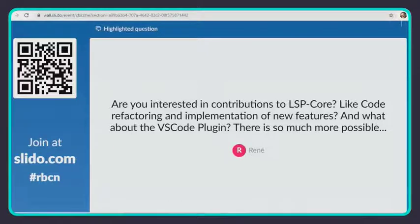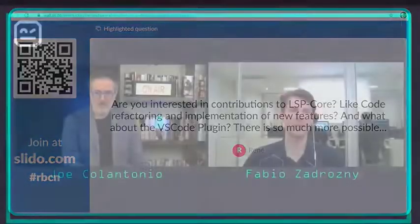Are you interested in contributing to the LSP core — like code refactoring and new features? And what about the VS Code plugin? Sure, contributions are accepted and I'm waiting for them. There's lots of things to do. Another question: can I use other VS Code robot plugins at the same time? I'm not sure — if you just install it, it should work, but there might be a conflict depending on what other plugins you have installed.